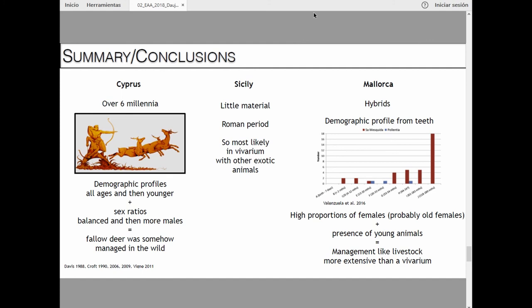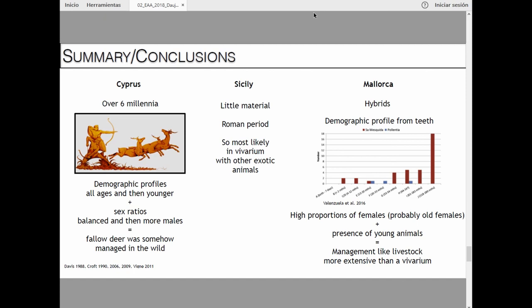In Sicily, there's very little material but it's from the Roman period, so most likely it was an imported exotic animal kept in a vivarium. For Mallorca, we know they are hybrids. The demographic profile shows young animals and a high proportion of females, suggesting they were managed like livestock, perhaps more extensively than a vivarium but still in a constrained area. Roman texts — Columella and Pliny — mention knowledge of breeding and interbreeding between different species, such as dromedary and camel, or horse and donkey producing a mule.